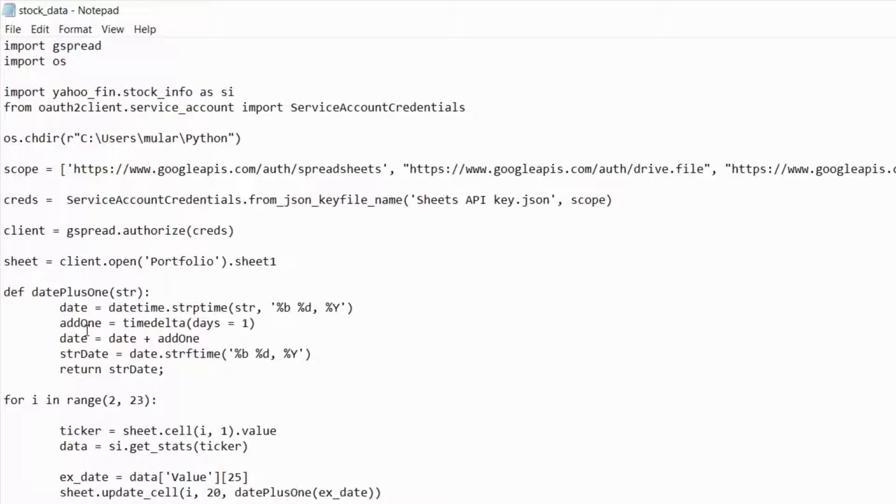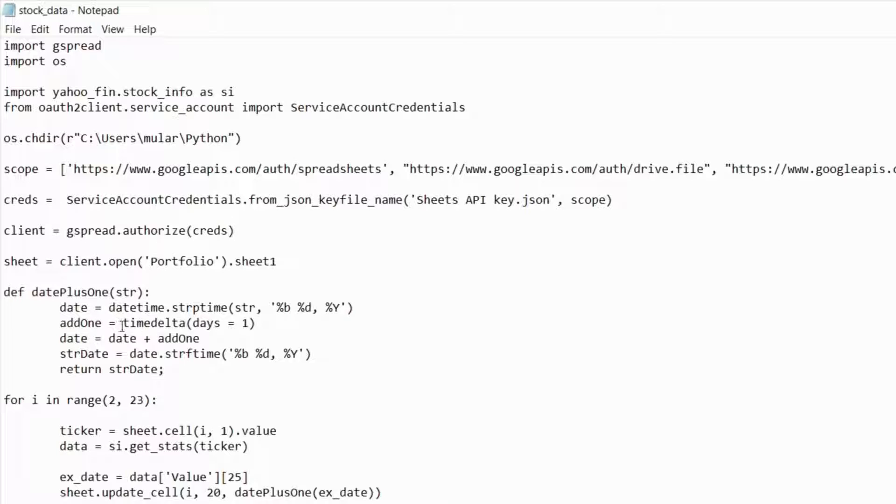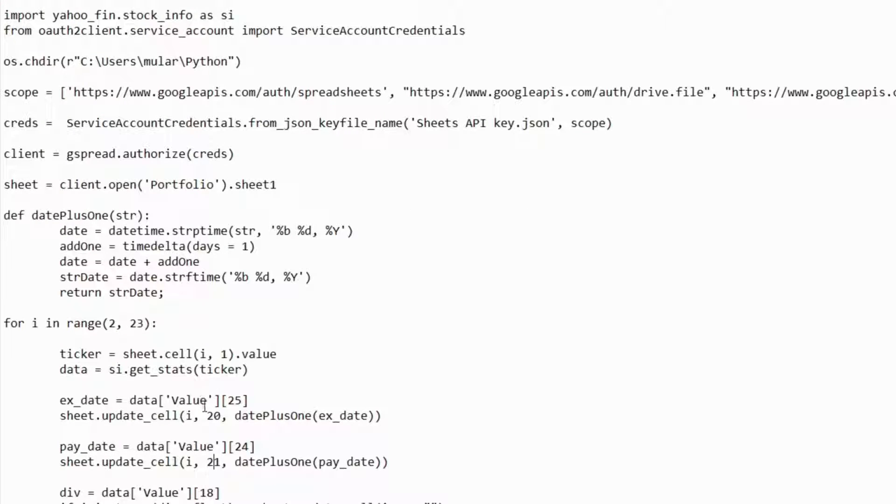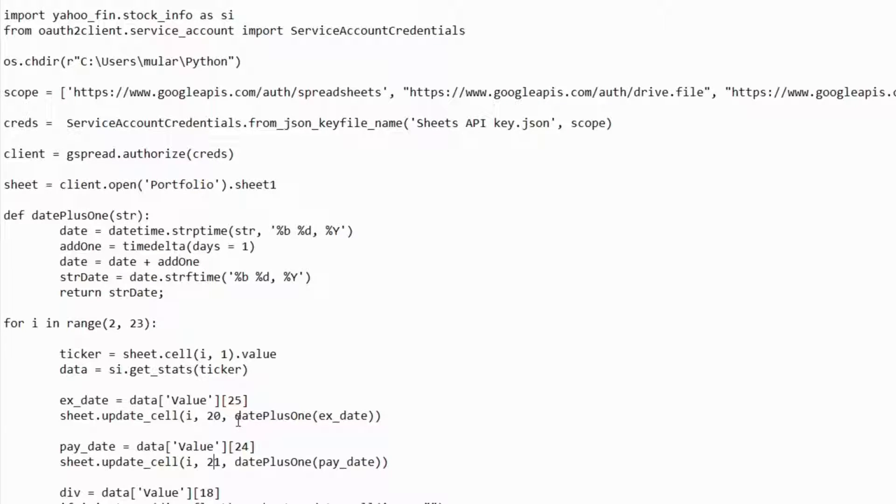Then I'm going to create a timedelta object called add1, and its days variable, or its days instance, is going to be equal to 1, and all the other optional values will just be 0. Then I'm going to add 1 to the date by doing date equals date plus add1. Then I'm going to convert the date back to a string called string date using the strftime method and passing in the format that we want. Then I'm just going to return that string date. So you see here, when I use sheet.update_cell, instead of passing in xDate, I pass in the date plus 1 function with the xDate in there, and then same thing for the pay date.